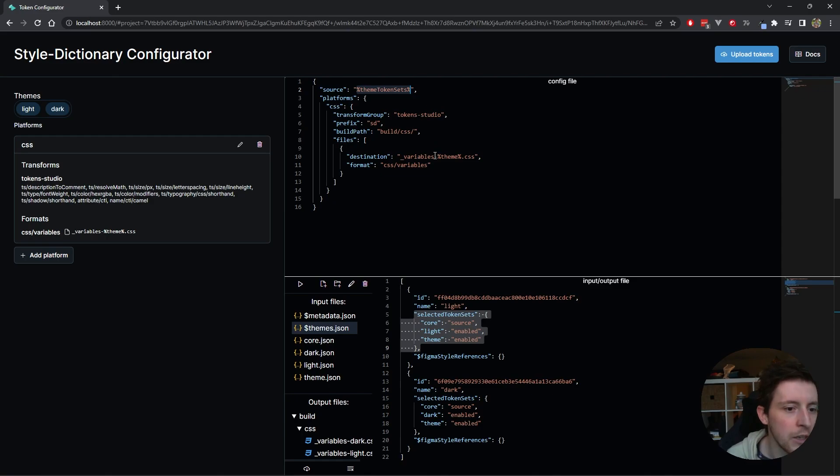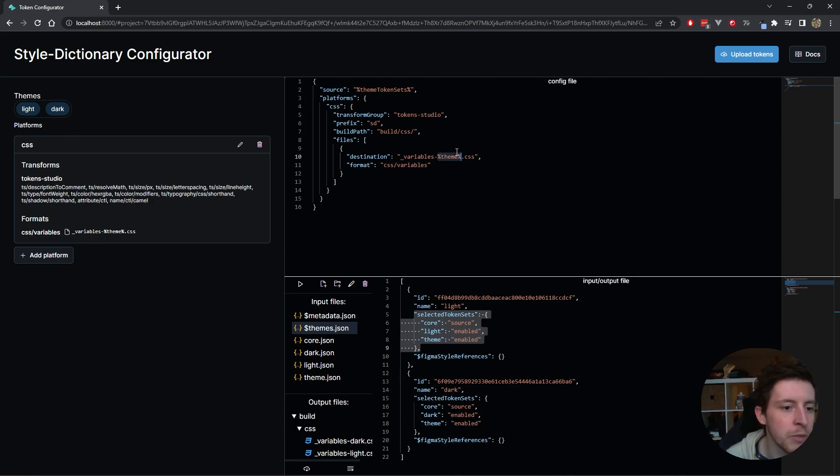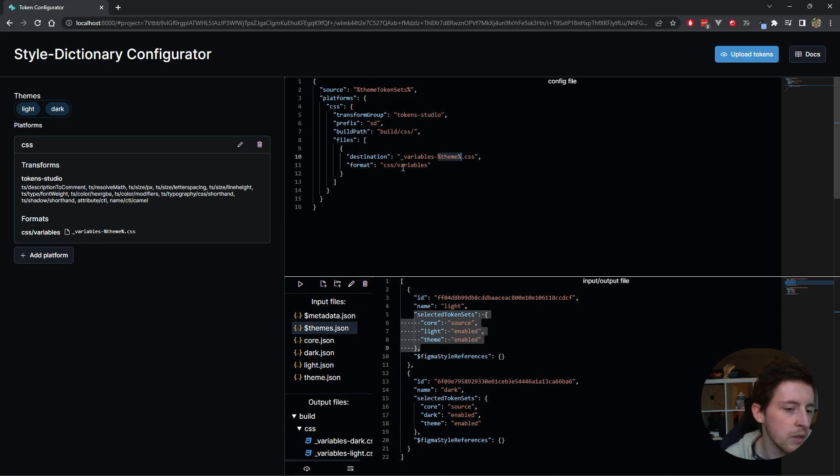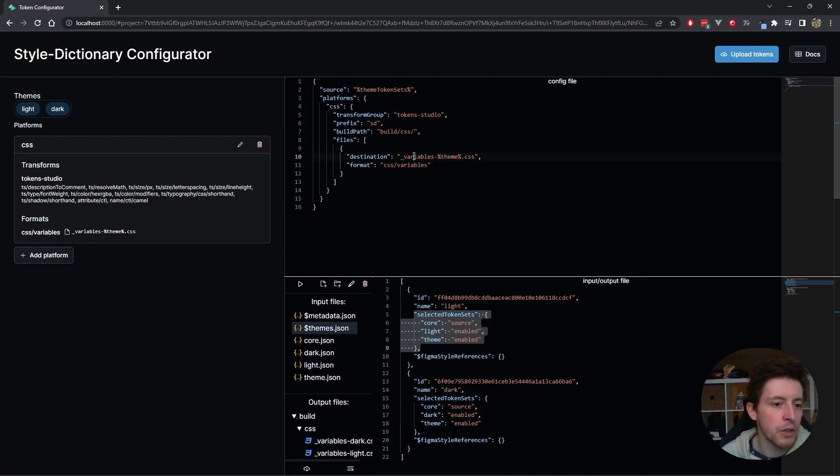Similarly, I also added a percentage sign theme percentage sign. This is also a variable, and this will be the current theme. Basically with themes, it's running multiple times style dictionary. If it's running for the dark theme, this variable will be dark.